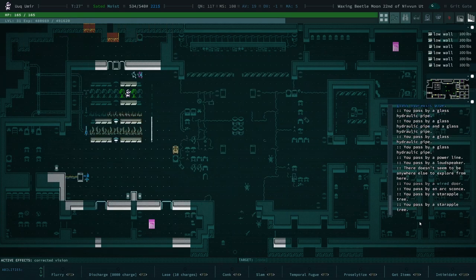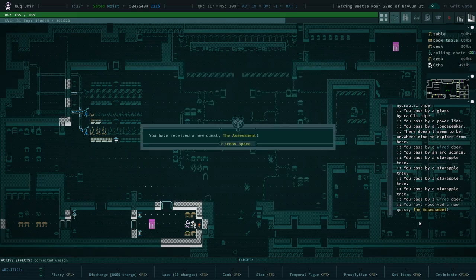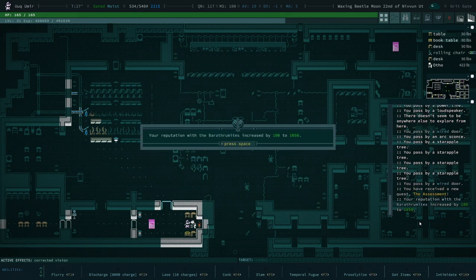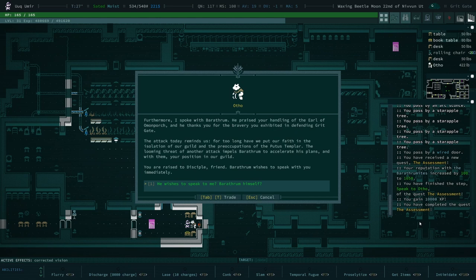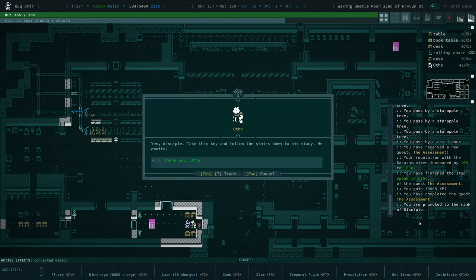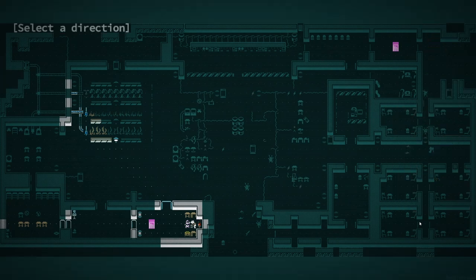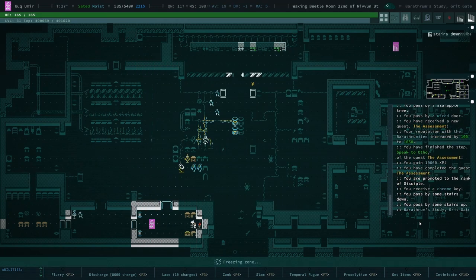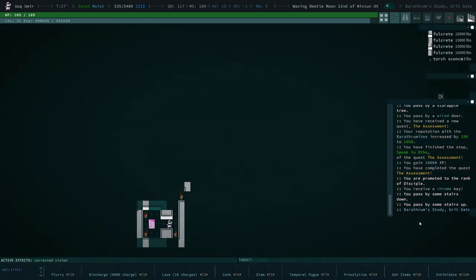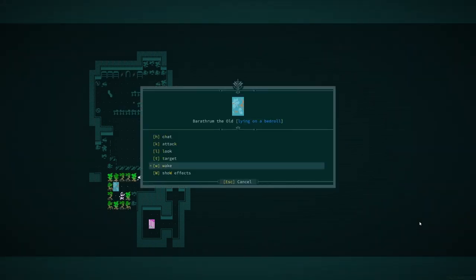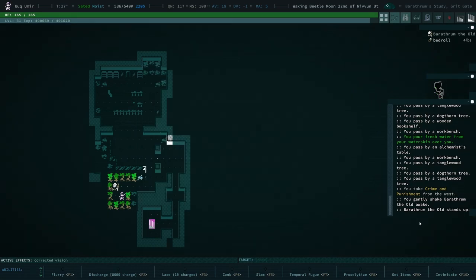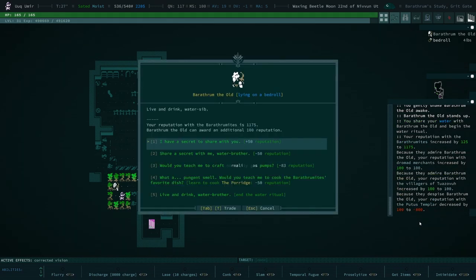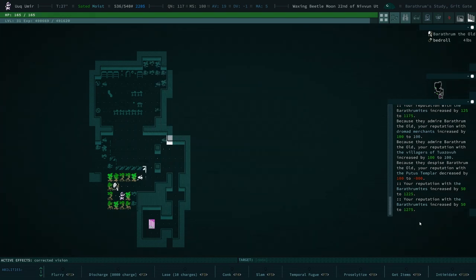Apparently I did not do an actual exploratory of Gritgate. Okay, now let's go check out Otho. Live and drink. They just told me how much we lost and I didn't pay attention. My bad. I don't think it was much. I think a few things got damaged, but overall we really didn't lose all that much. Okay, we're gonna talk to Barathrum. I don't think we lost a single bear. Actually, they're not bears, are they? They're hedgehogs. Hey, Barathrum. I just woke you up. Sorry about that. Hated by the Pewdas Templar. Admired by dromad merchants and villagers. So we definitely want to share a dram with Barathrum. Have a secret for you. Have another secret for you.